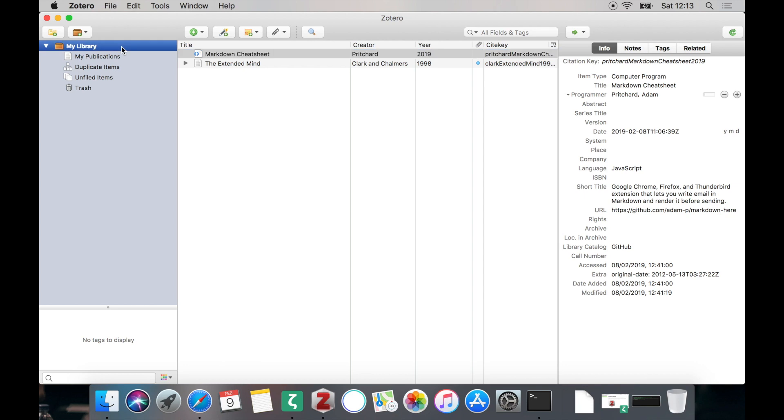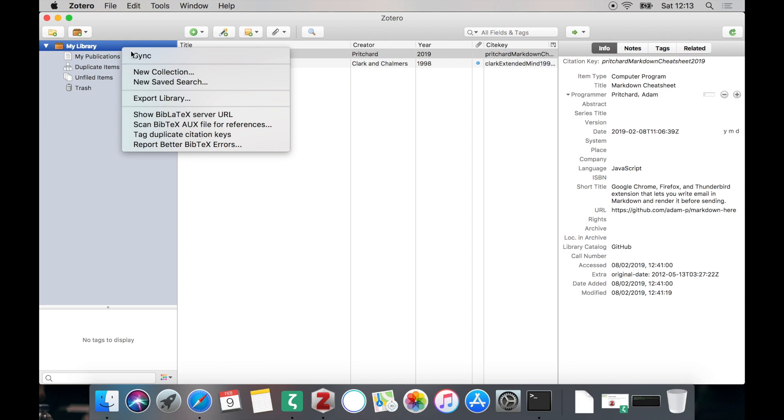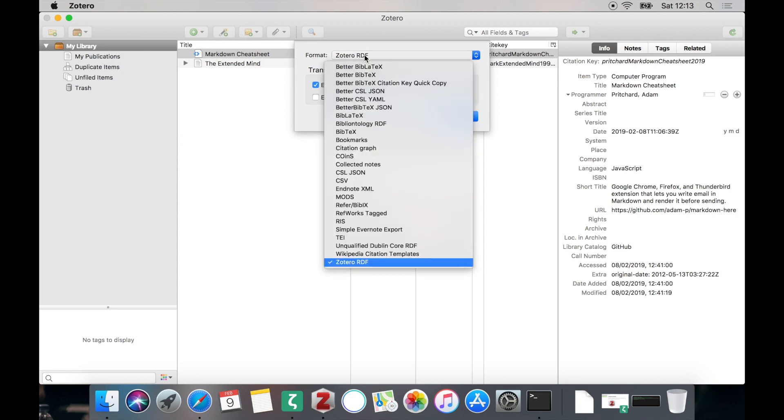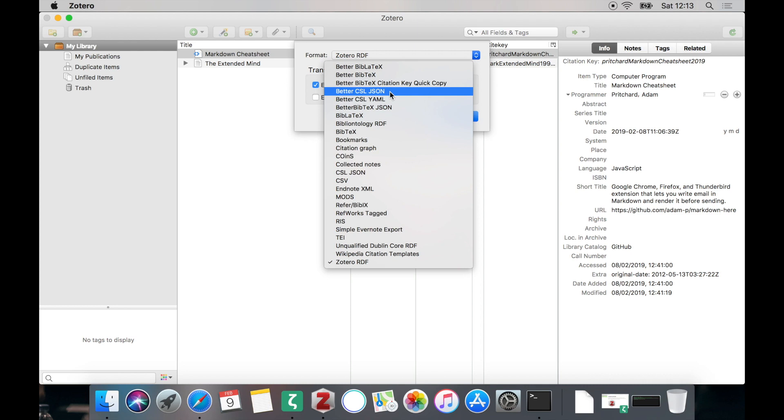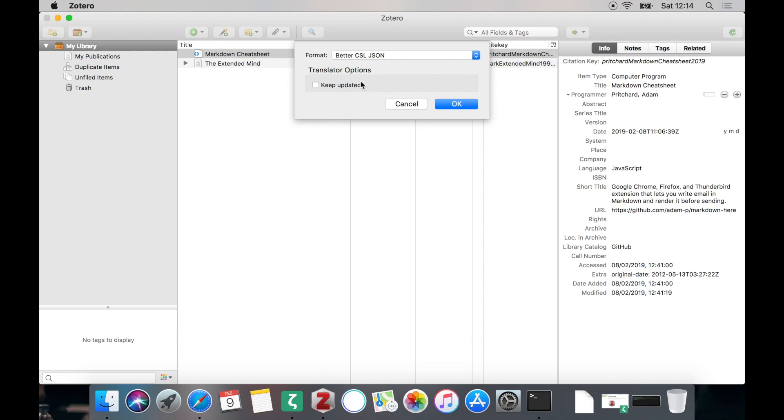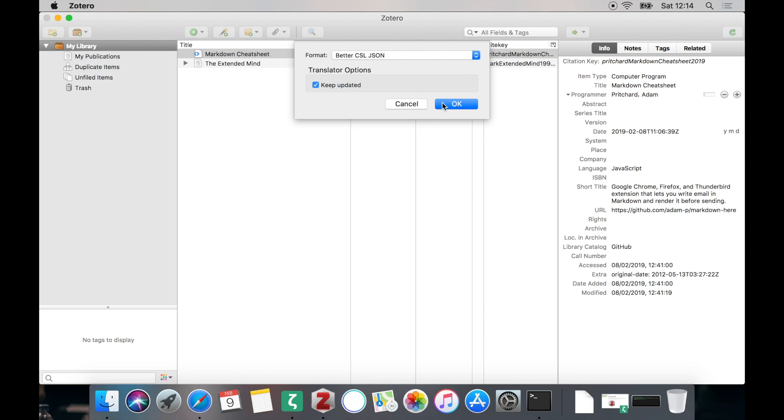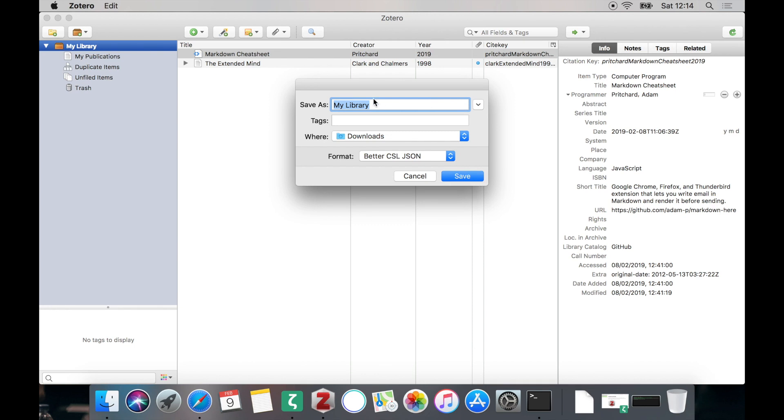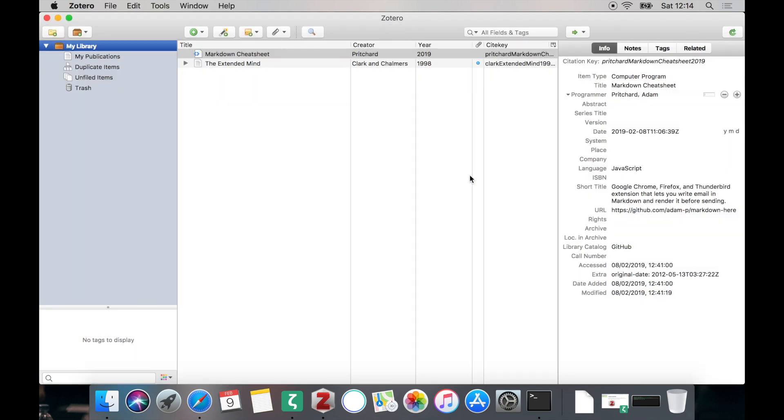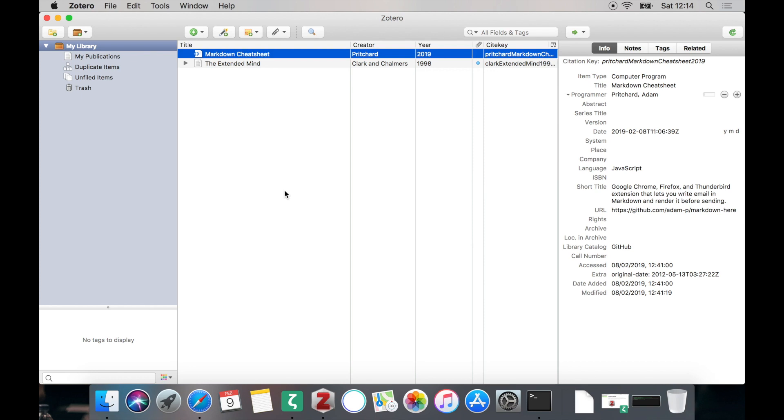Now we need to export our library. You can of course also just export smaller collections, but in this tutorial we'll just export the whole library. As the format we need to choose Better CSL JSON. Make sure that you do not accidentally select CSL JSON because we need the Better CSL JSON format. Just select it and we have an additional option to keep the exported file updated. This basically means that Better BibTeX will make sure that whenever you change something in your library the exported file will be updated automatically, so you don't have to worry that your exported file is outdated. Click OK and then give it a name. We'll be just calling it my_library.json and we will be placing it in the documents folder for this tutorial. Of course you can choose whatever folder you like. Click Export and it should be present on your disk.